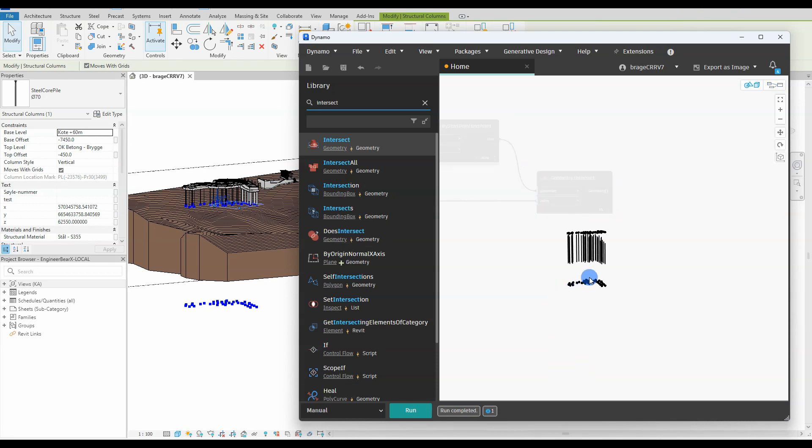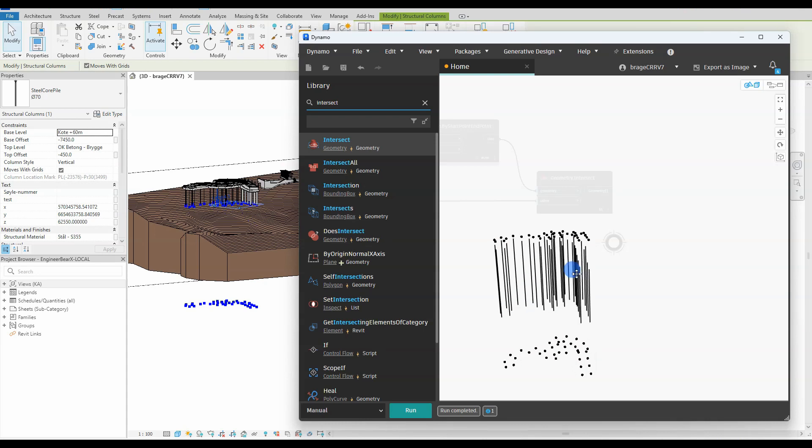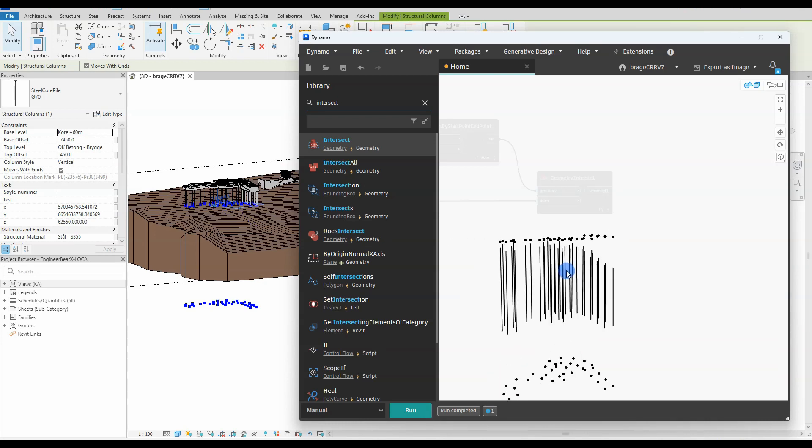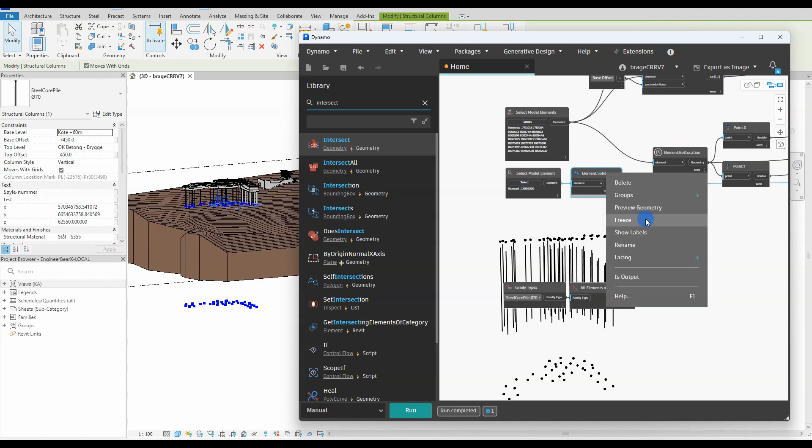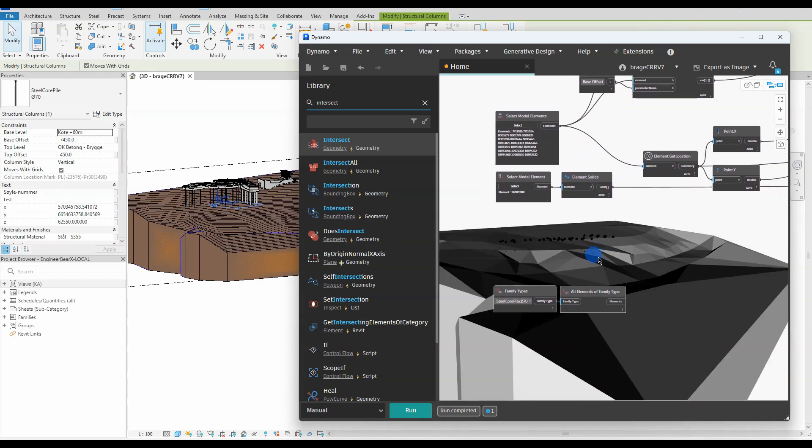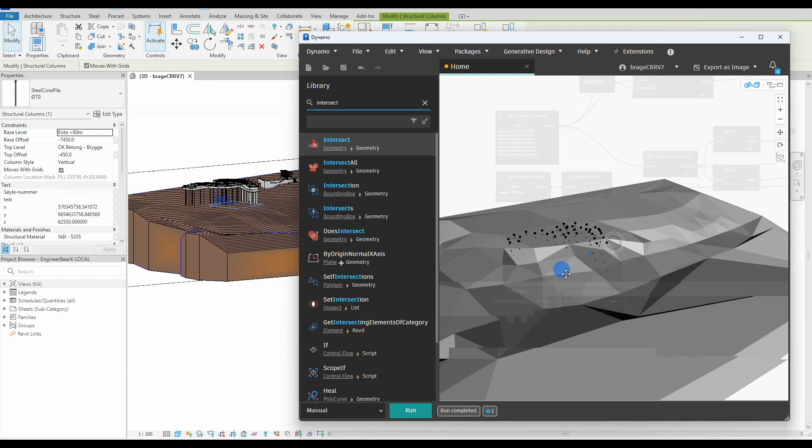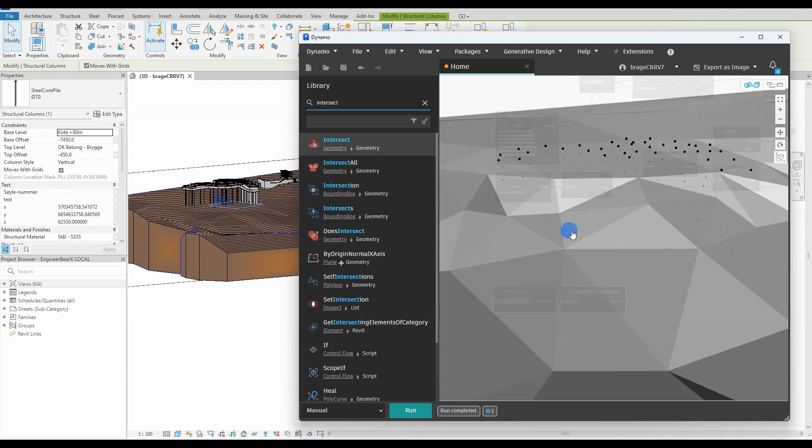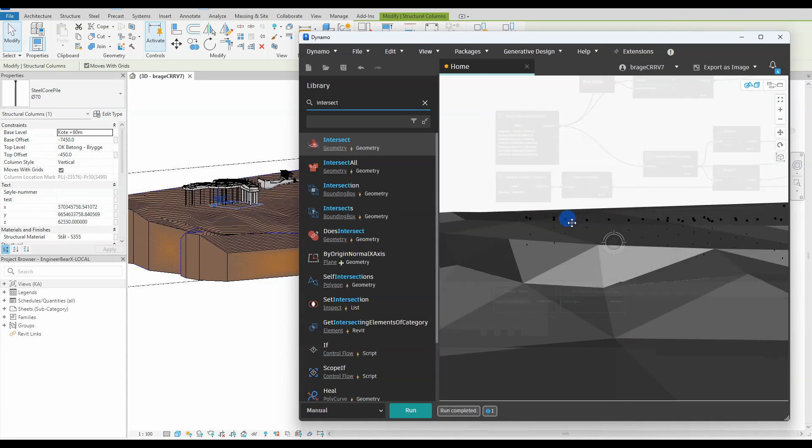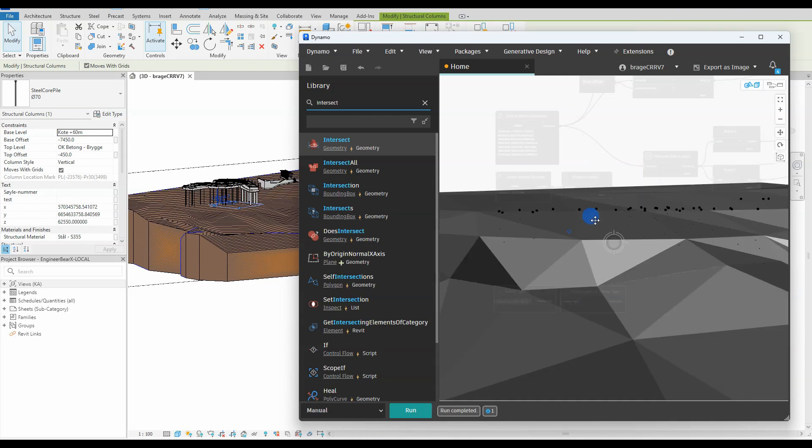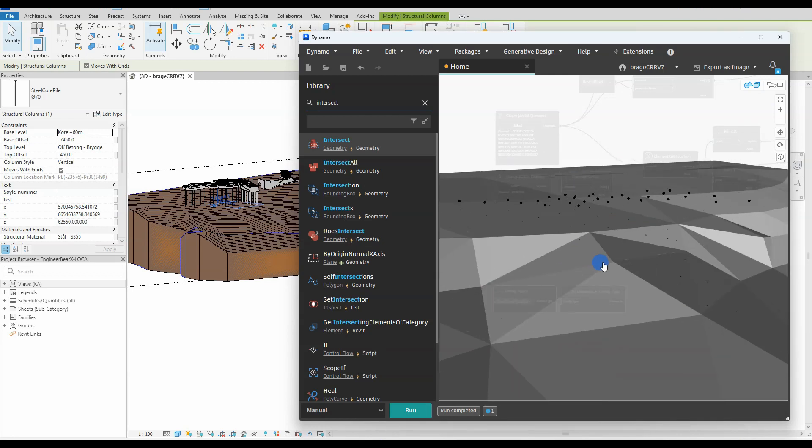So lacing is a feature in Dynamo that allows you to control how lists of different lengths interact with each other. The lacing mode dictates how one input connects to another input for a given node. Changing the lacing for a given node can drastically change the output of that node, like in this example. Alright, let's return to our script.